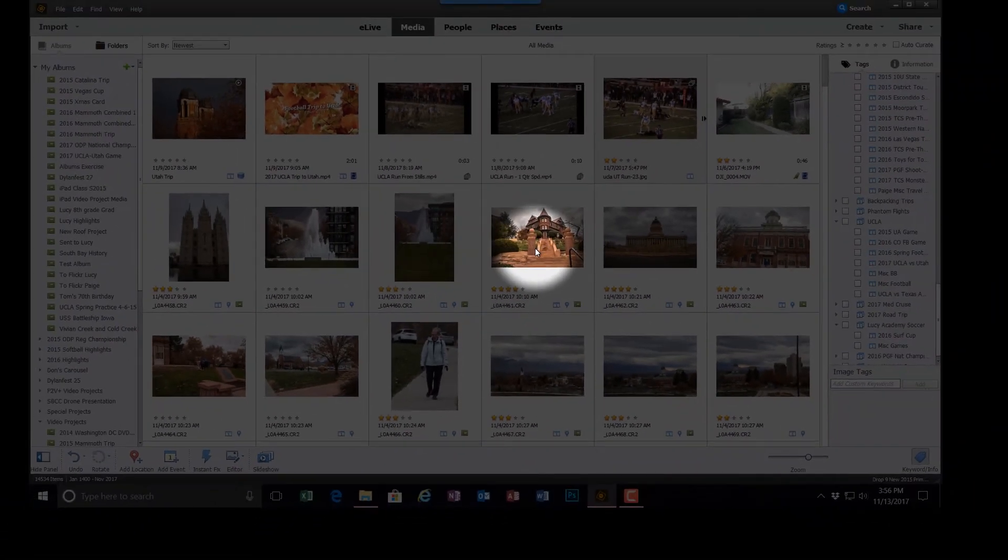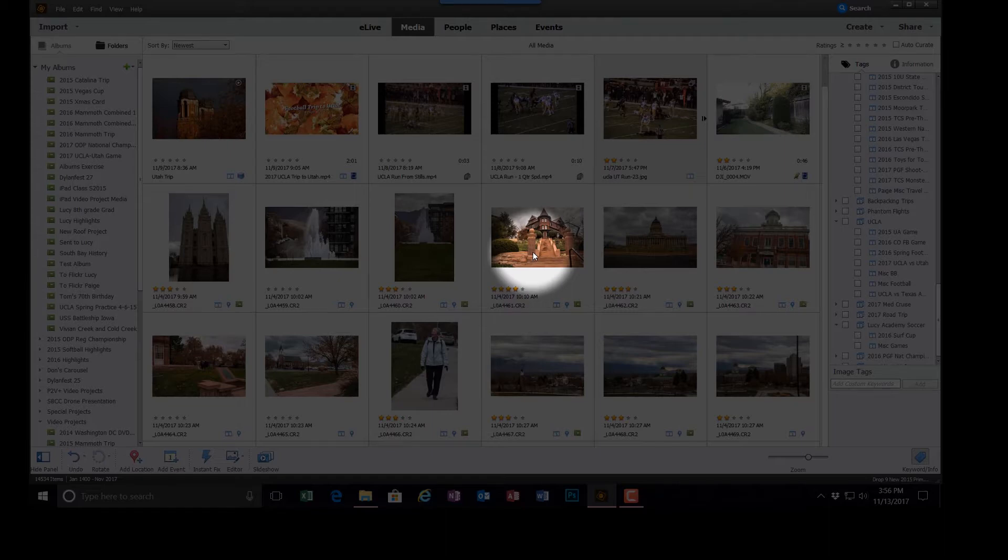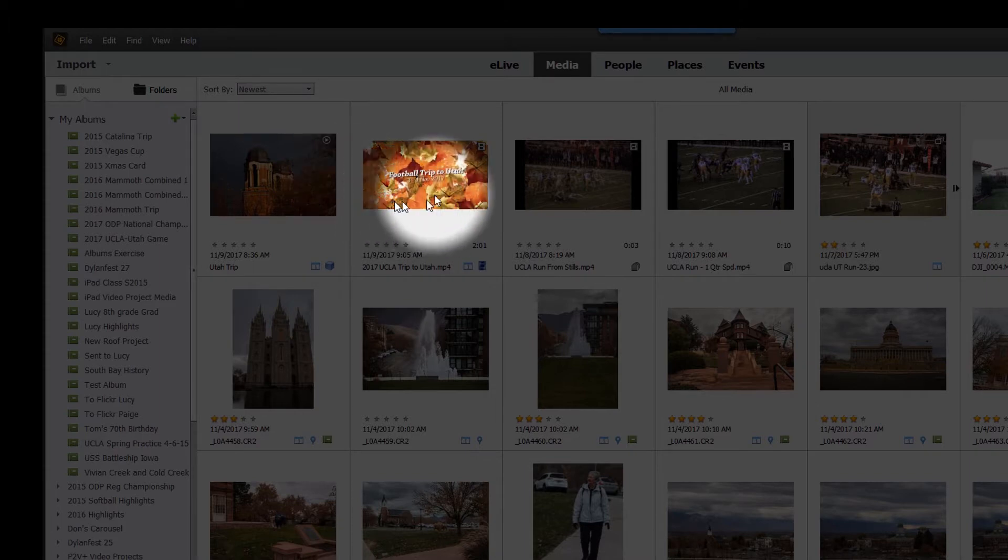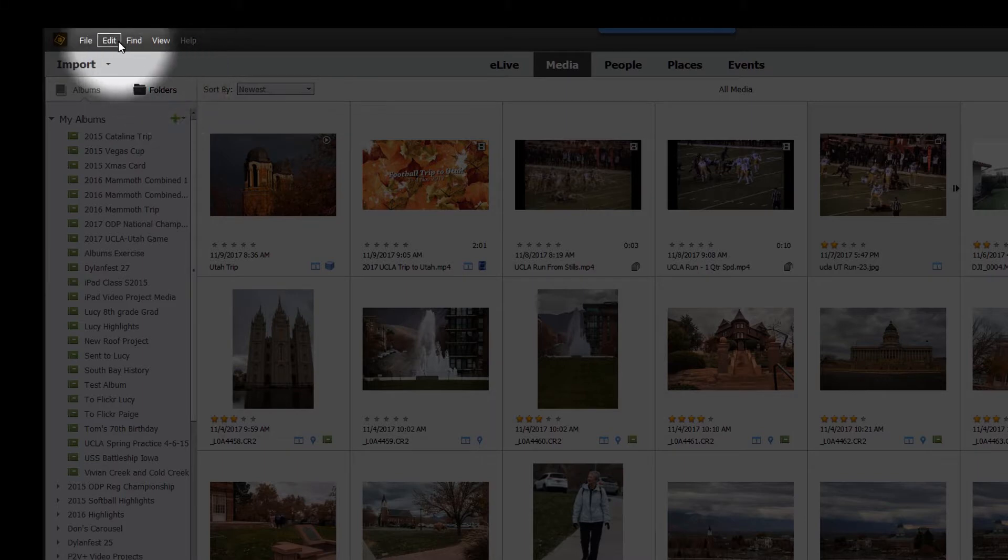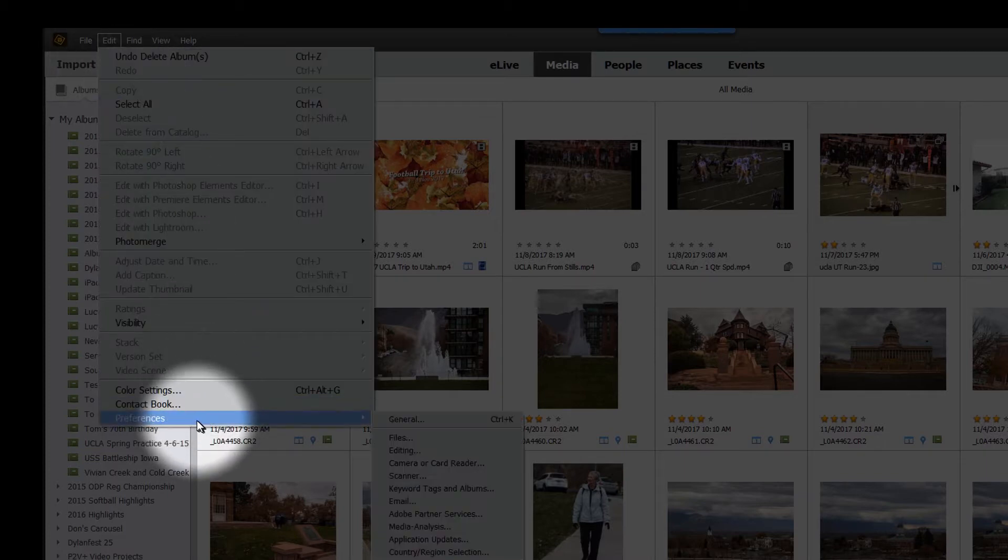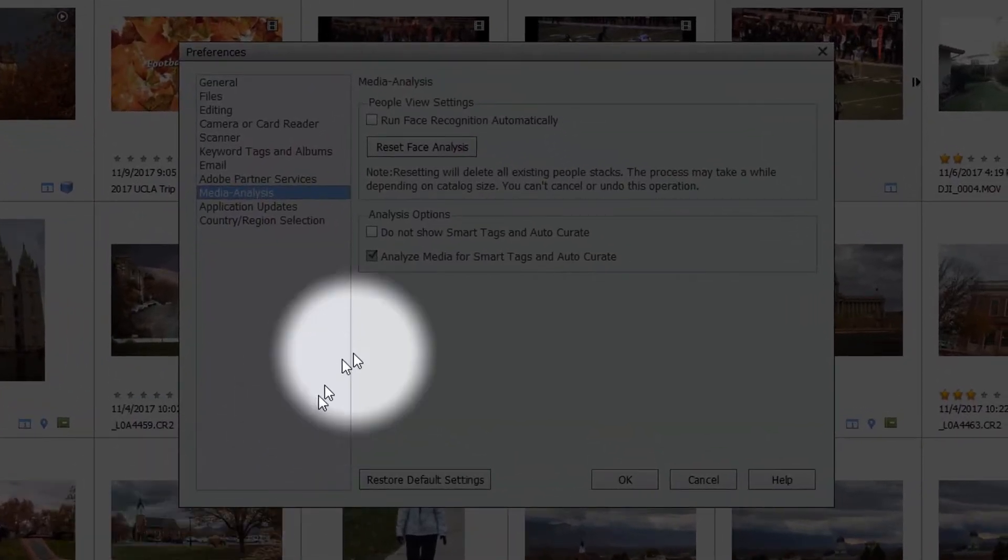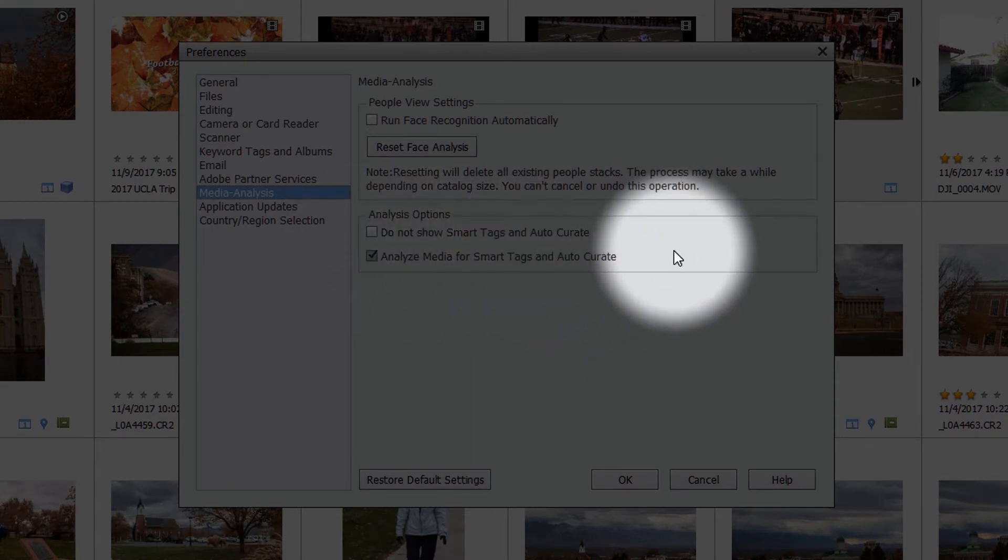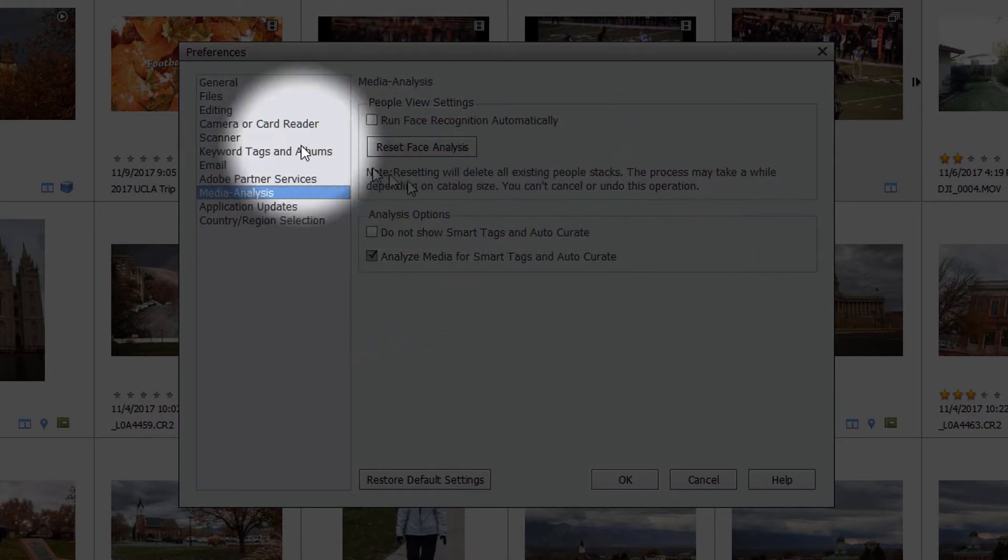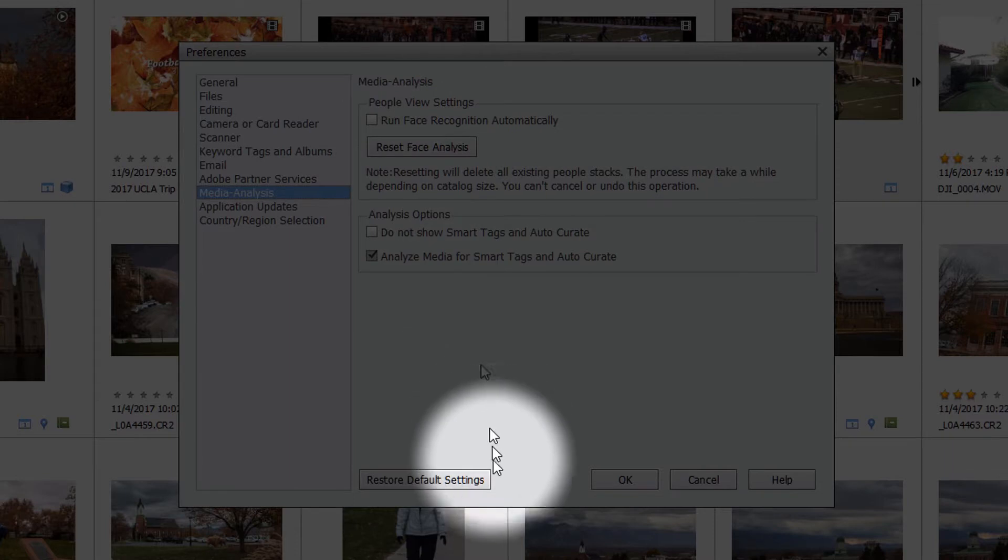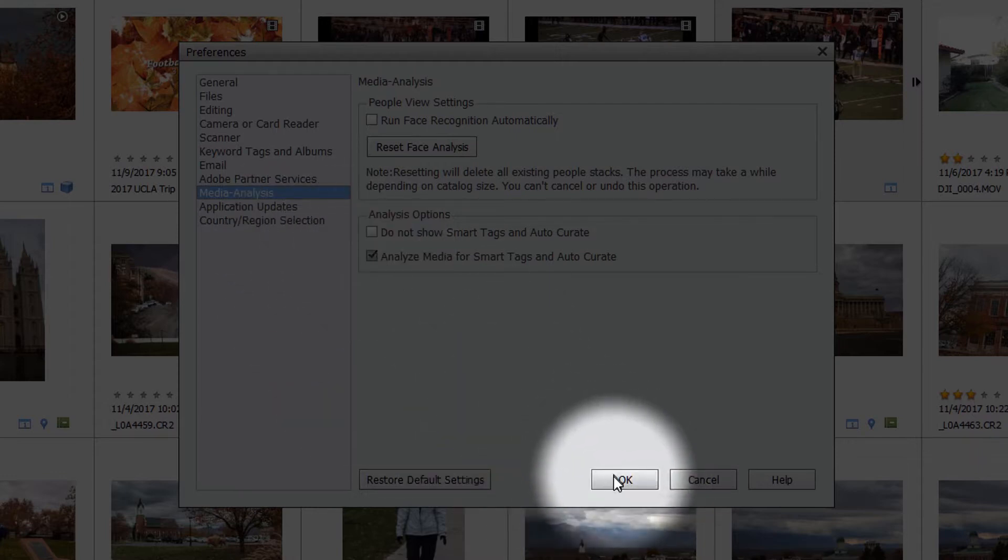So what I'm going to do is help myself select a certain number of pictures using smart tags. Previously, I have set the preferences to analyze automatically for smart tags. Let me show you what I mean. Click on Edit on the menu bar, down in Preferences, AutoAnalysis or Media Analysis. You can see that I have Analyze Media for Smart Tags and AutoCurate turned on. But I don't have, and this is my personal preference, I do not have run face recognition automatically. I have that turned off. This is the way I normally use Elements. I find that I don't need auto face recognition. So I'm going to click OK.